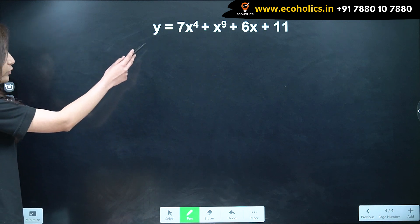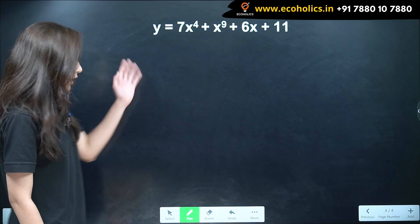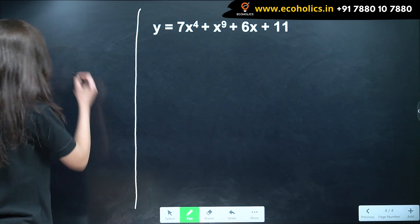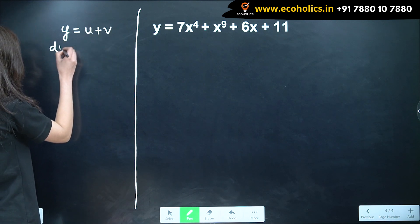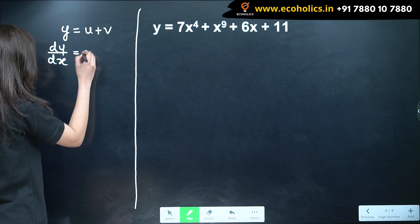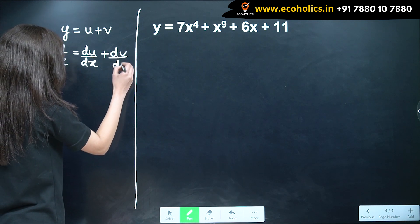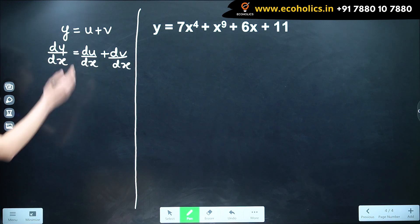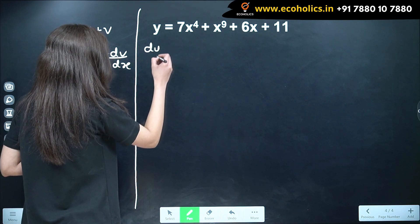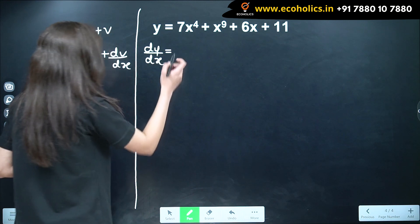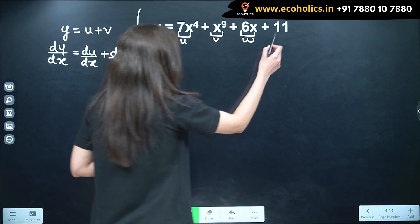We have y is equal to 7x raised to 4 plus x raised to 9 plus 6x plus 11. Again we'll be using the addition rule of differentiation, which states that when y equals u plus v, dy by dx equals du by dx plus dv by dx, where u and v are differentiable functions of x. In this case, we have 4 terms. Let's say the first term is u, the second is v, the third is w, and the fourth is z.